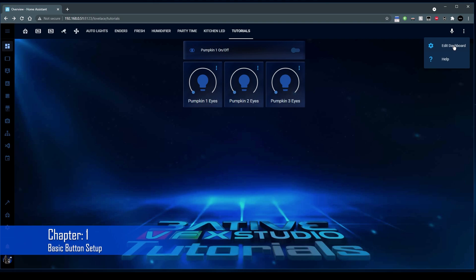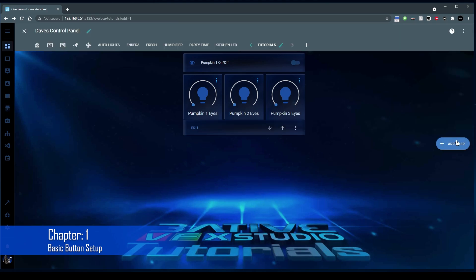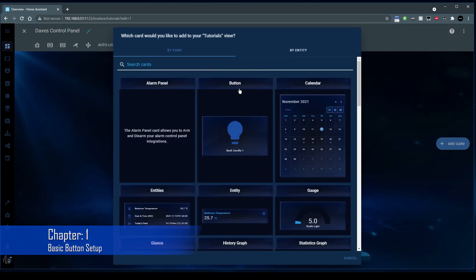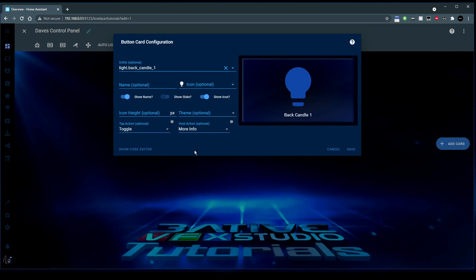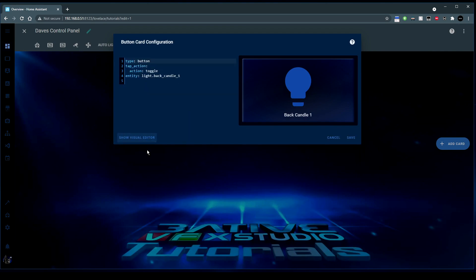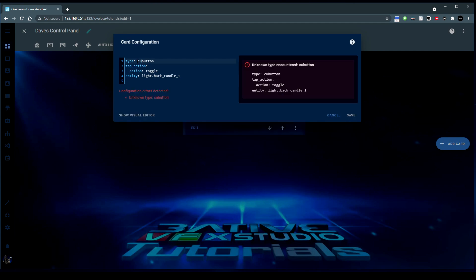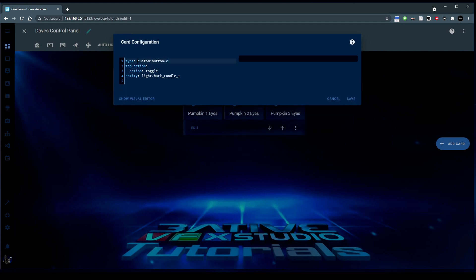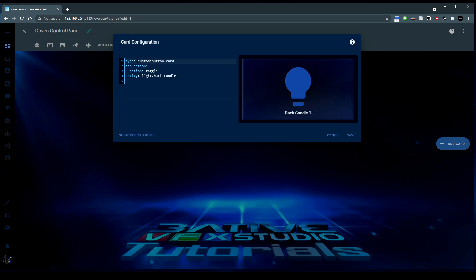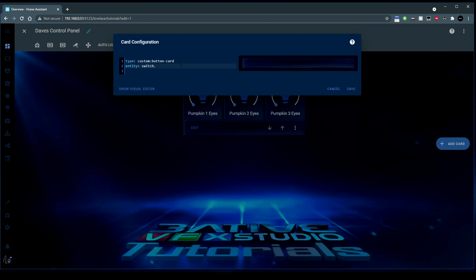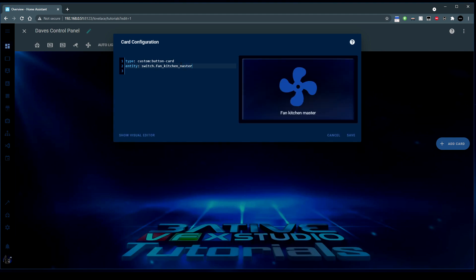In Home Assistant, I'm going to edit the dashboard, add a new card, and we're going to use the button card. I'm going to change this to a custom button card, so I'm going to go to the code editor and change the type to custom colon button card. I'm going to take out the tap action and change the entity to our fan master, which is switch.fan__kitchen__master.